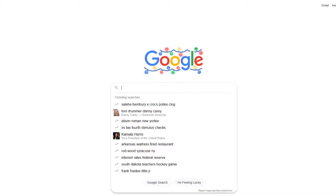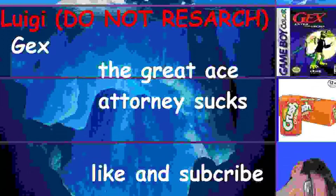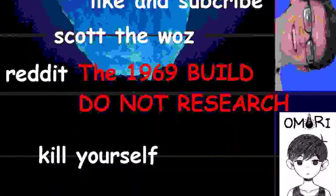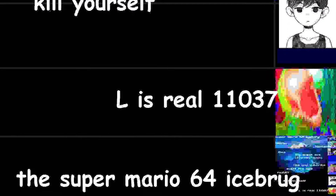Layer 9: L is Real 2401. I don't know what this is. Layer 10 — finally, after all of this time, we made it. It has been such a long journey and I'm glad to finally end with the Super Mario 64 iceberg.